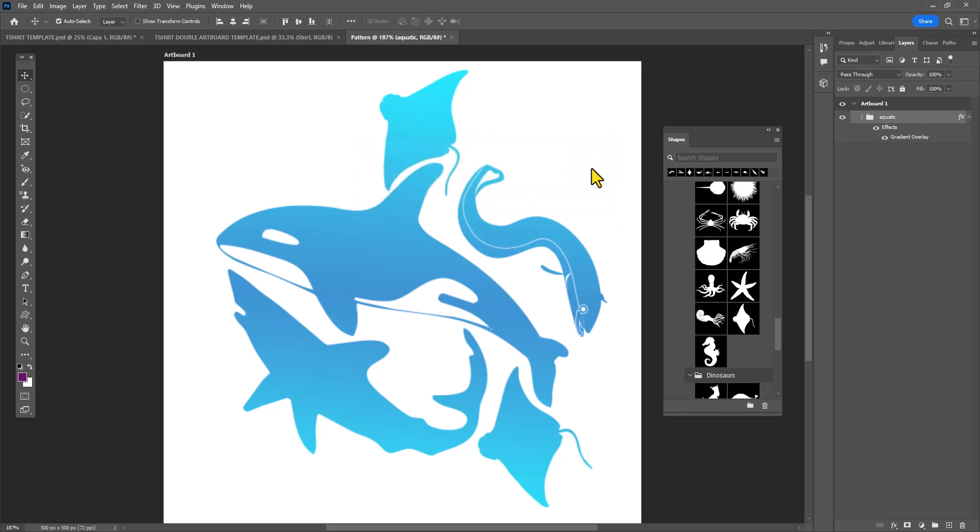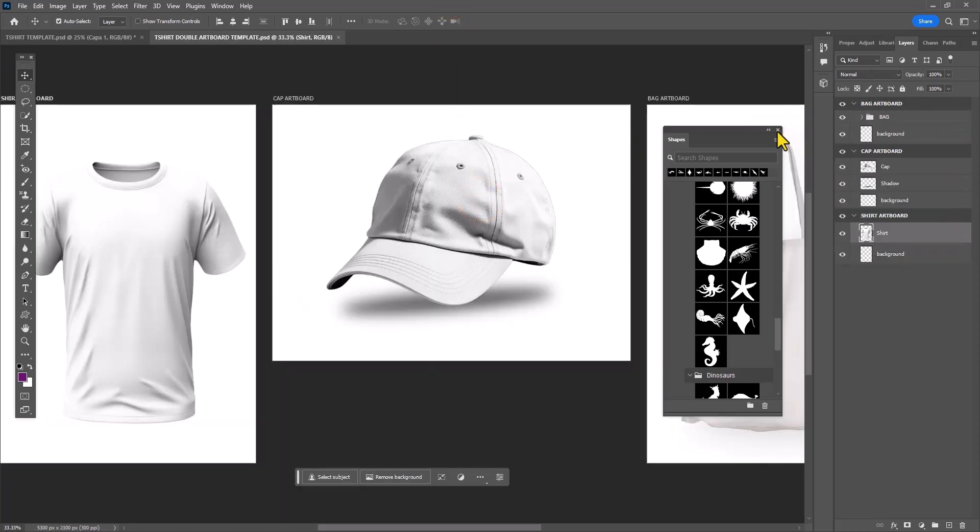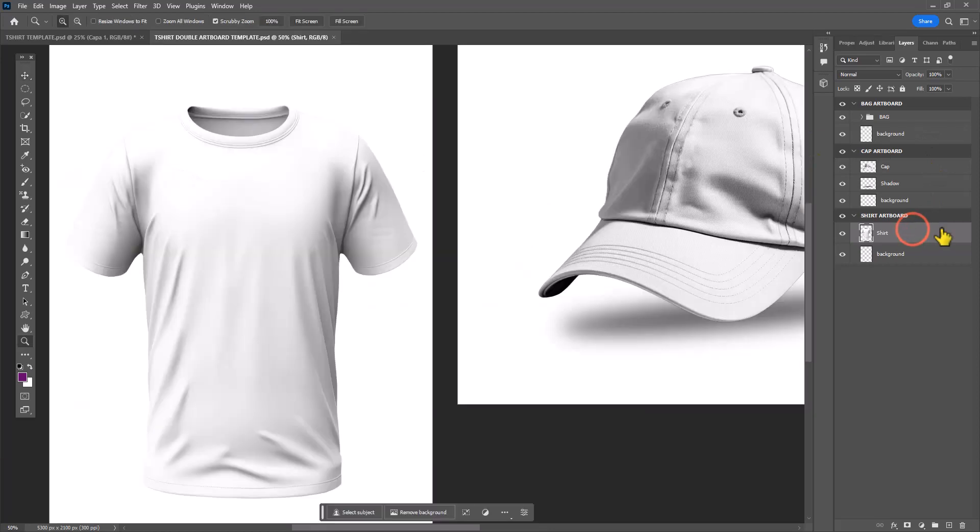I don't need this document open anymore so I'm going to close out of it without saving. Now I'm going to my template and I'm going to zoom in on the shirt layer that I'm going to be filling with my pattern.